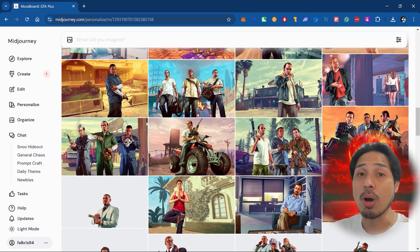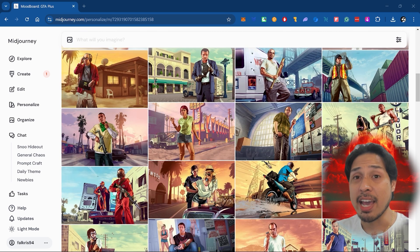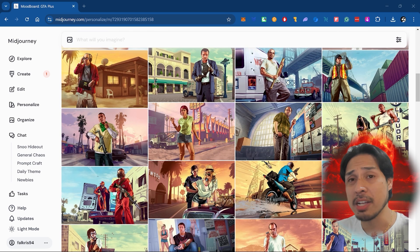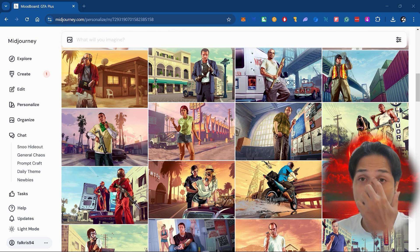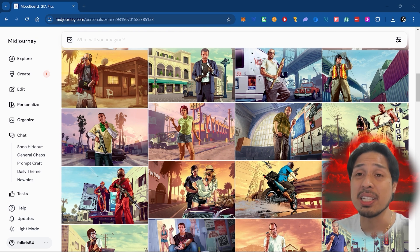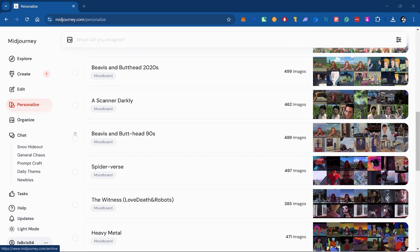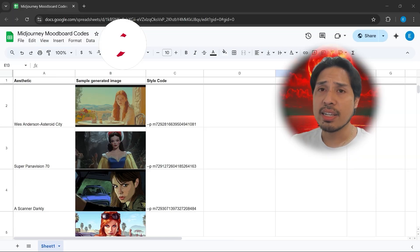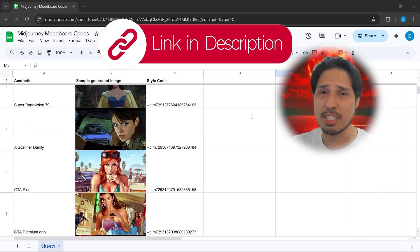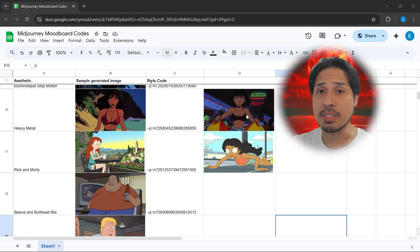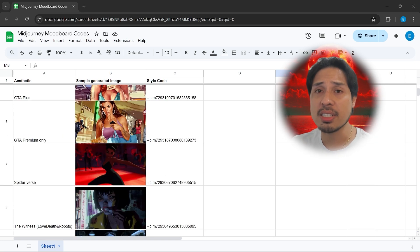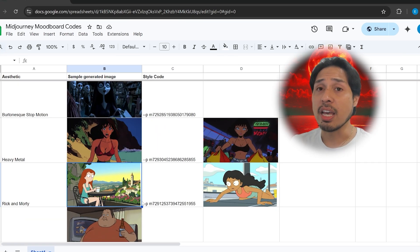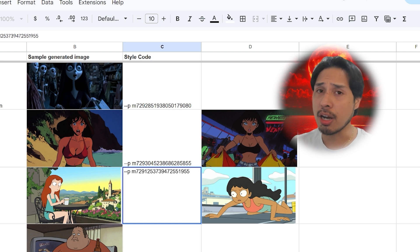Here's the problem: manually collecting images one by one is a massive pain and most people don't have the time or patience for that. Wouldn't it be more convenient if someone had already done the work and compiled an entire library of mood boards for different aesthetics? That's exactly what I'm offering — click the Google links in the description to access my mood board library, which has some of the most unique cinematic styles ever made. To replicate a style, just copy the code.